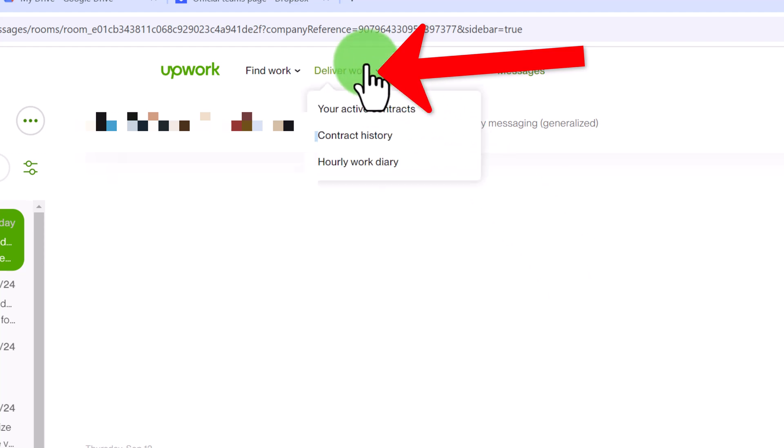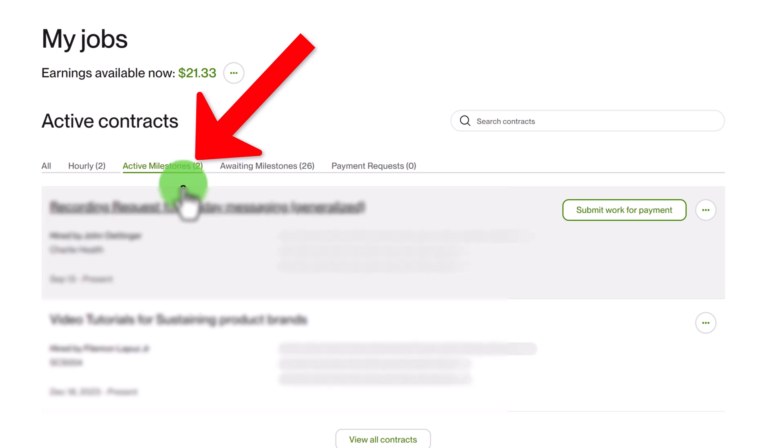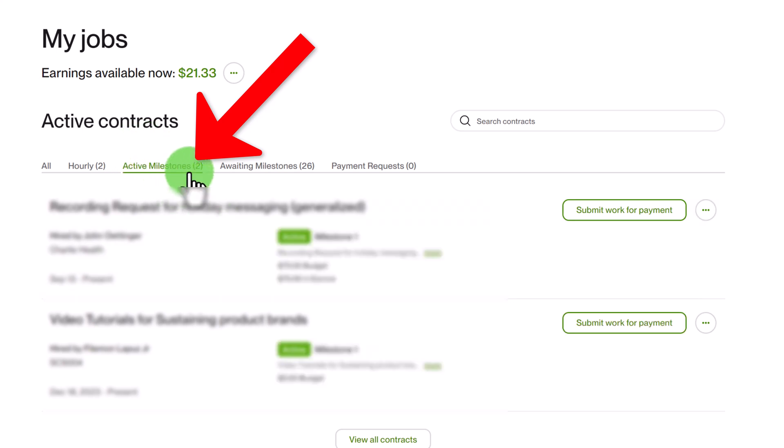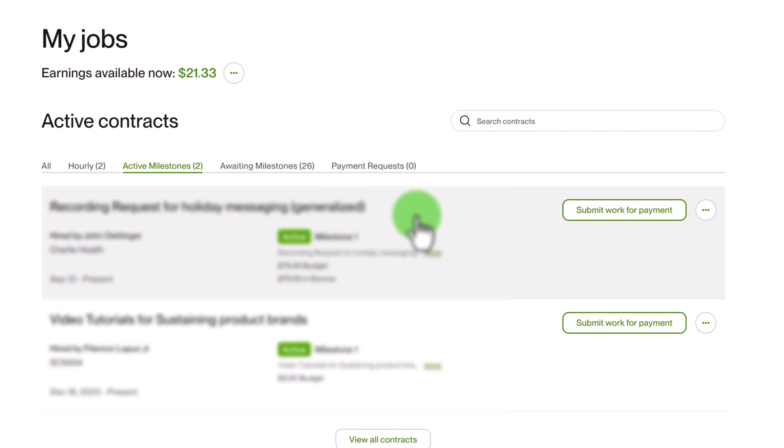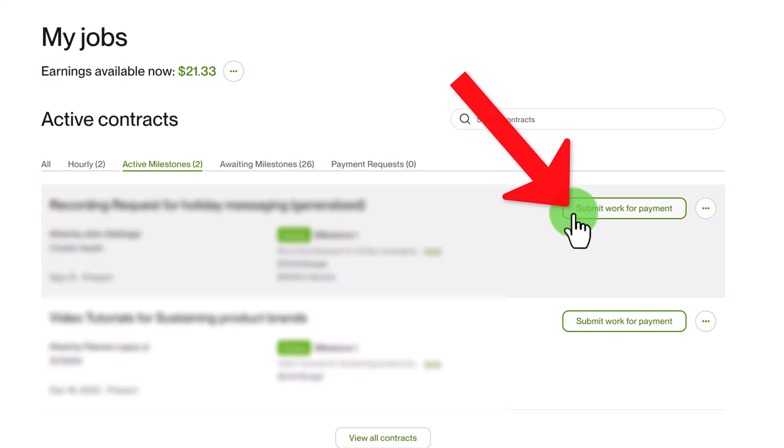So to do that you're going to click here on deliver work, go back to your active contracts and you're going to select the job that you are ready to submit work for payment. So I'm going to click here on active milestones and this is the one that I'm ready to submit my work to this client. Now this client has been a little unresponsive the past few days so I think it's better for me to do it this way. So I'm just going to click here on submit work for payment.